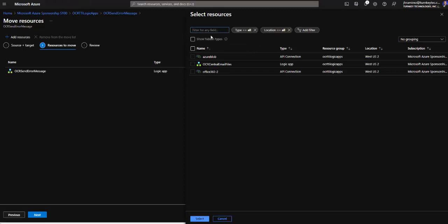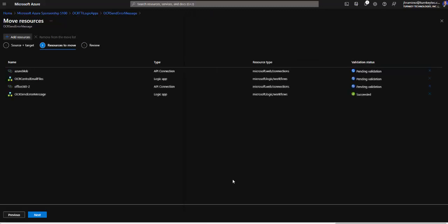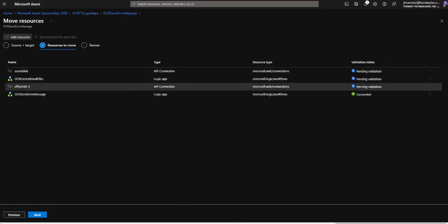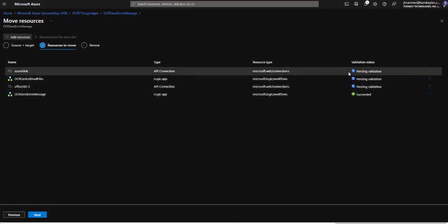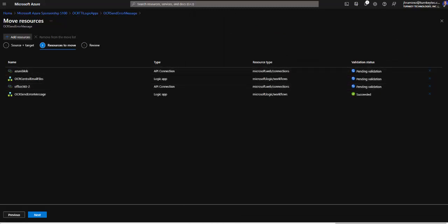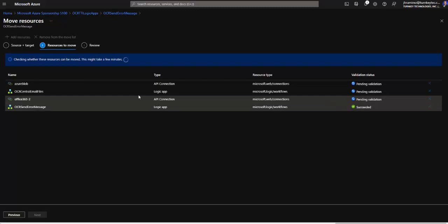We can go back to the other. So we select the three that we needed. Select. And now we can see that the process of validation is running. And as I told you it's validating that the movement is possible. We have to wait some minutes and sometimes it is very quickly.